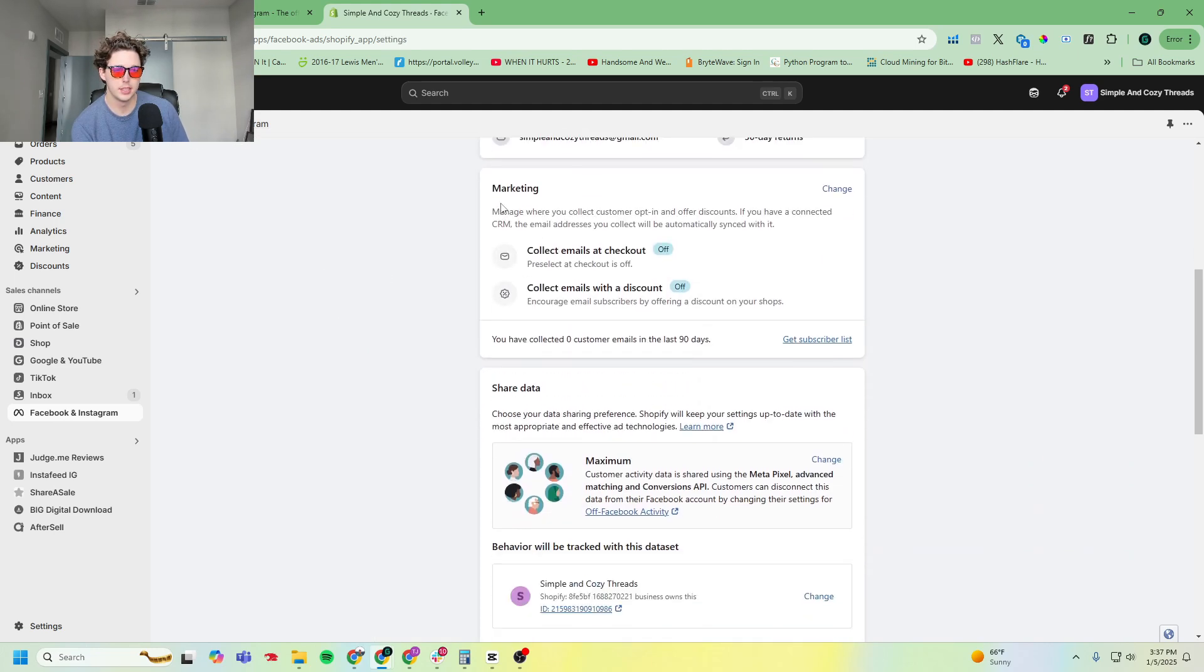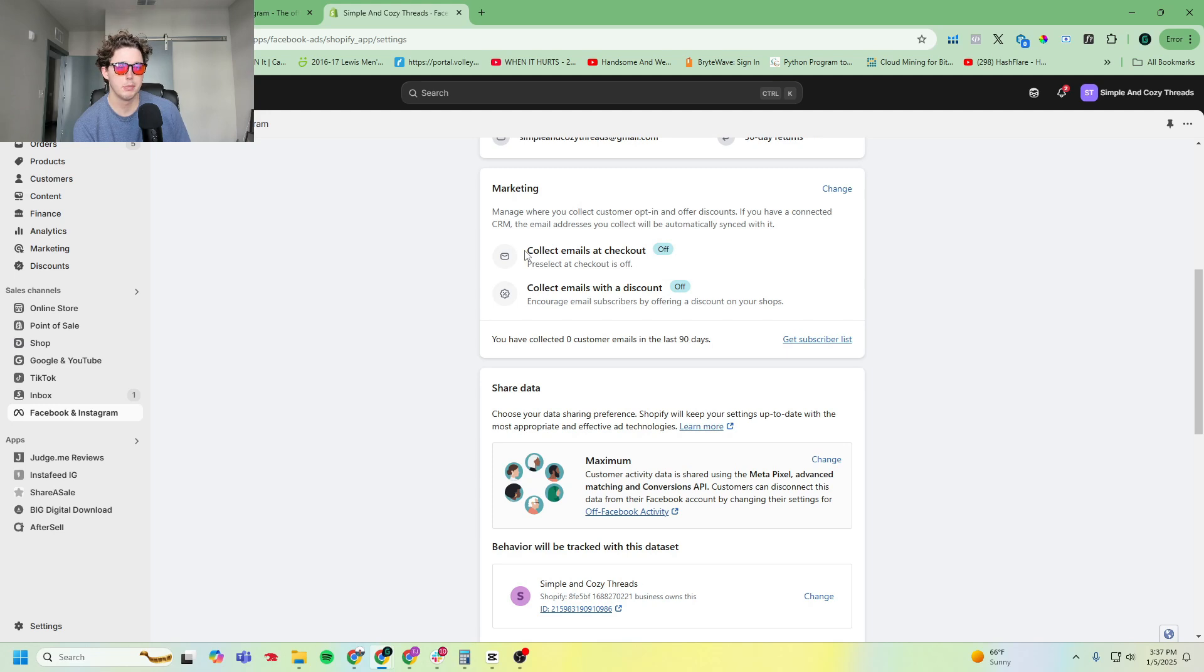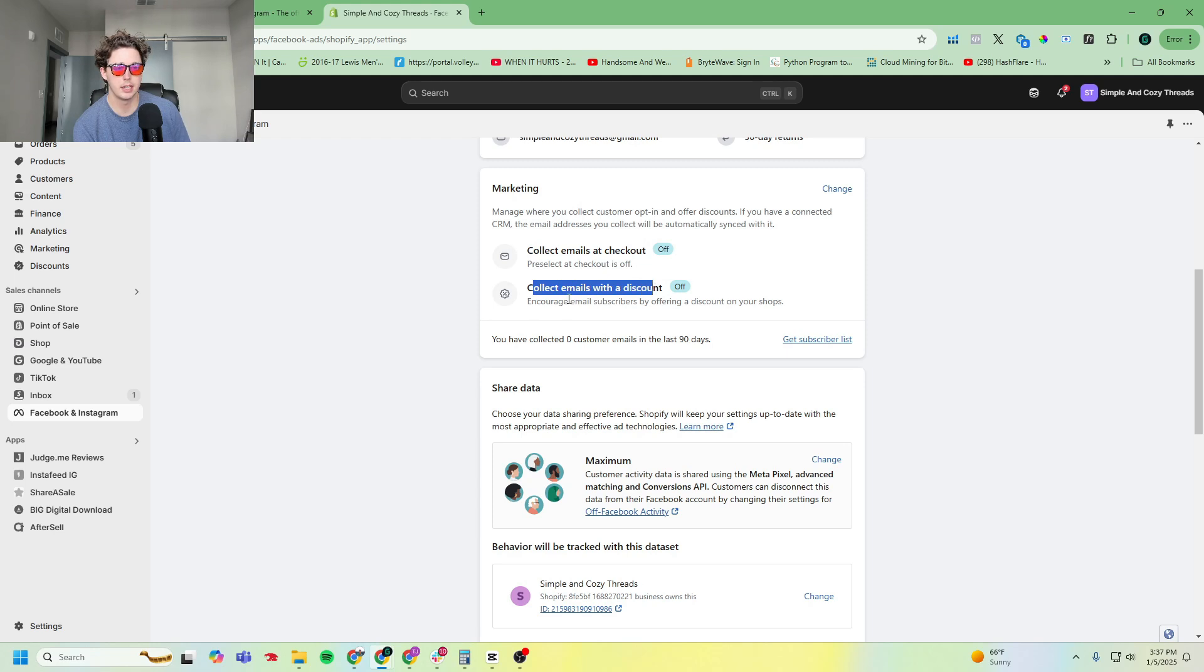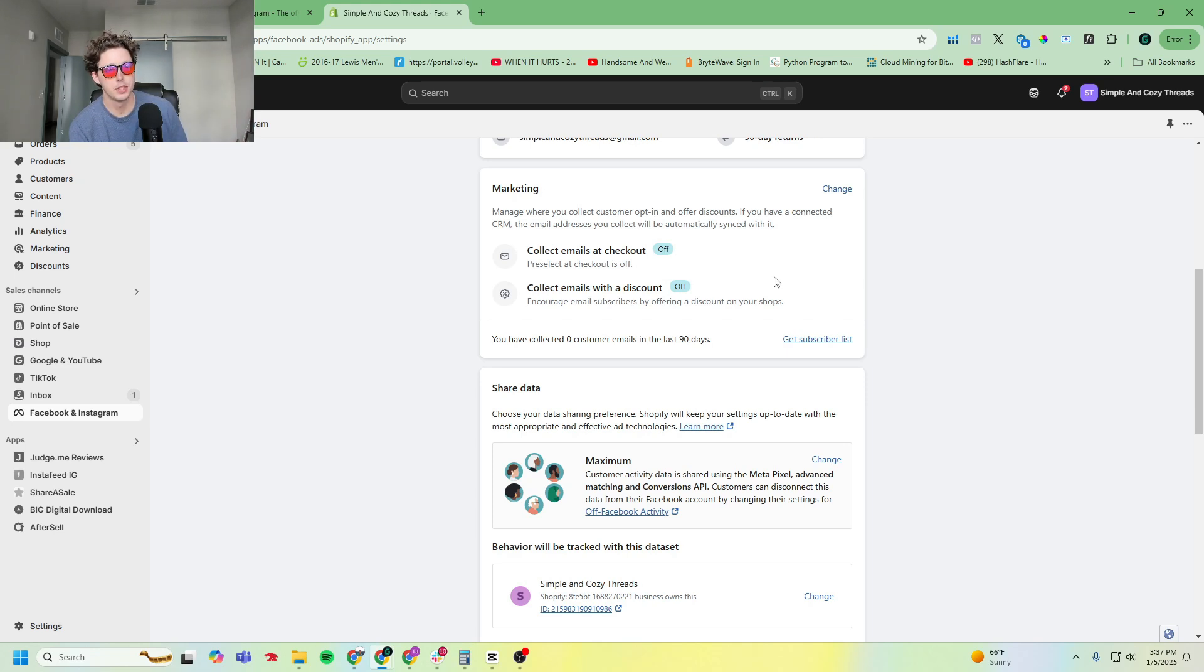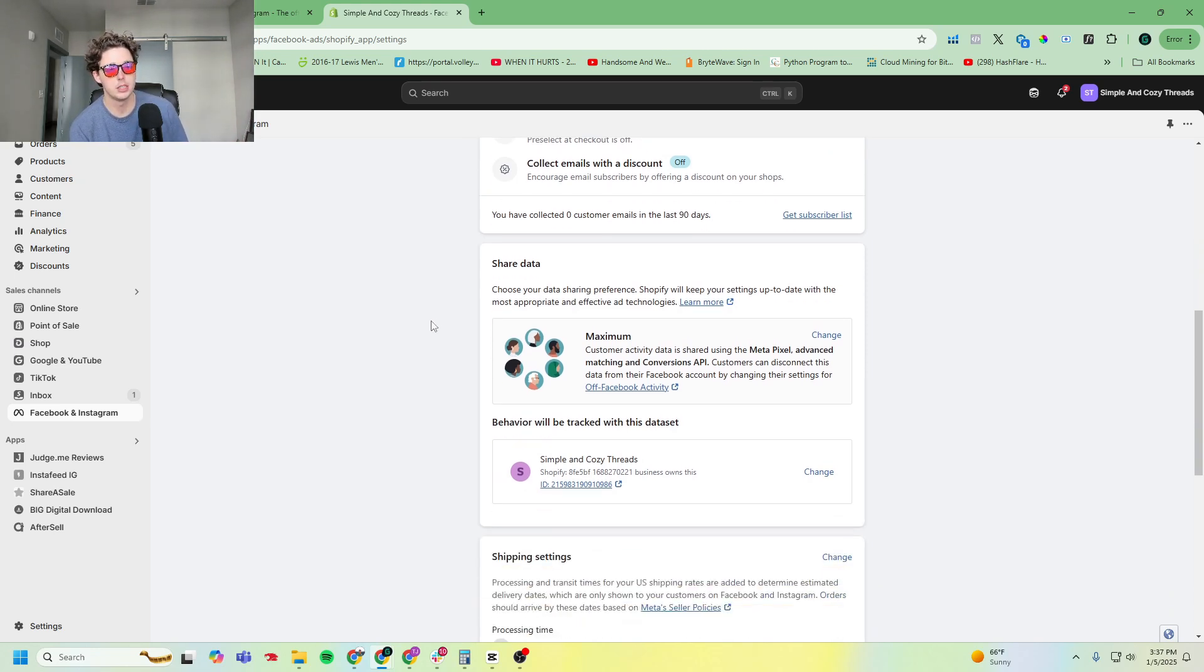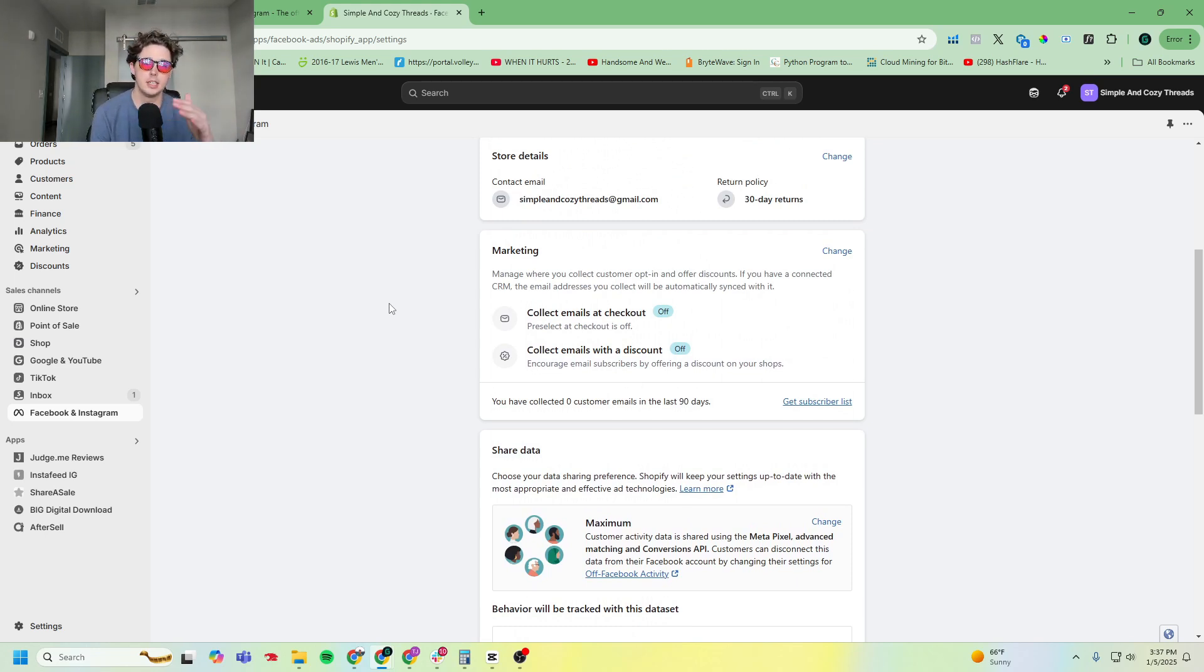And show you this. So if there's one bonus tip for this video, it is my recommendation to turn both of these on. Basically, you're telling Meta that it is allowed to collect emails at checkout and collect emails with a discount. You're allowing Meta to say, 'Hey, I'm going to give customers a 5 to 10% discount to encourage them to purchase and give their email.' This is really beneficial.